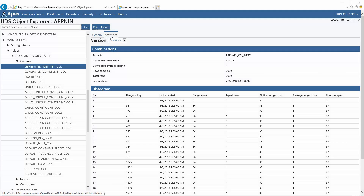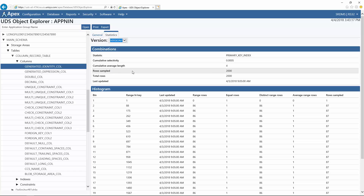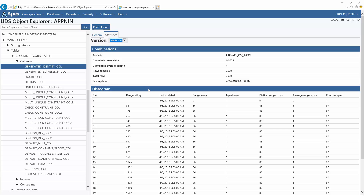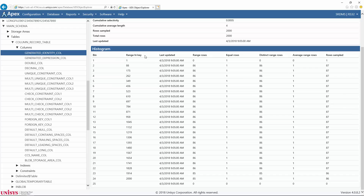The second tab, Statistics, is displayed when statistical information is available for the column and contains two tables of information for each version of the column. The version currently displayed is selected using the drop-down menu above the tables. The first table, Combinations, shows the name, cumulative selectivity, cumulative average length, number of rows sampled, number of total rows, and date and time the statistic was last updated. The second table, Histogram, shows the bin number, range high key, date and time the statistic was last collected, number of range rows, number of equal rows, number of distinct range rows, average number of duplicate values, and number of rows sampled.